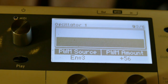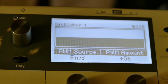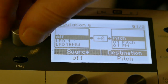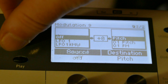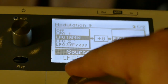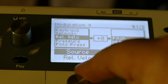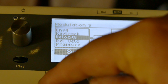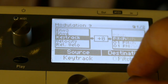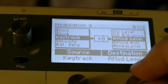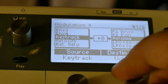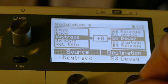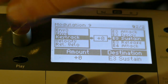You really can't hear the lag right now because we haven't assigned anything to it yet. I'm going to go to my mod matrix at modulation source 9 and apply key tracking to envelope three sustain, set at plus 56.